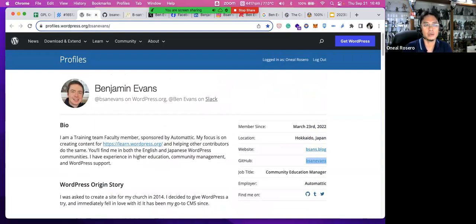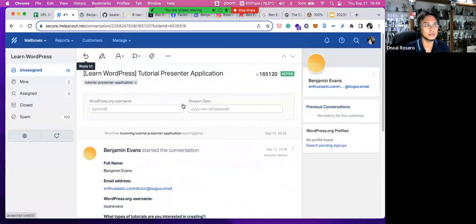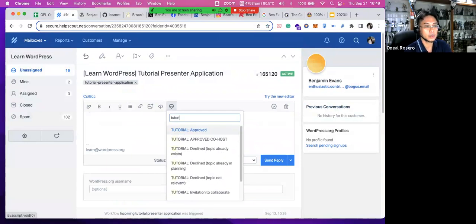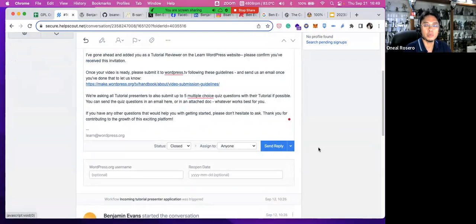Then you determine whether they should be approved or if there are any red flags, or whether you should recommend they adjust their GPL license to become compliant so they can become part of the WordPress training team. After that you reply to the applicant — if it's approved you send them the approval email and they can start contributing to the Learn WordPress training team. That's all.